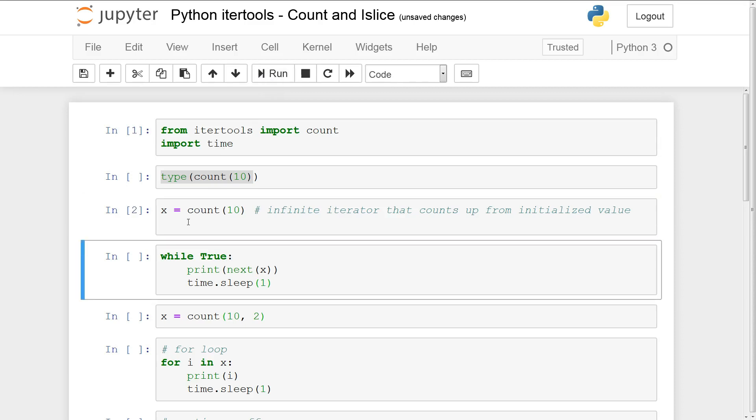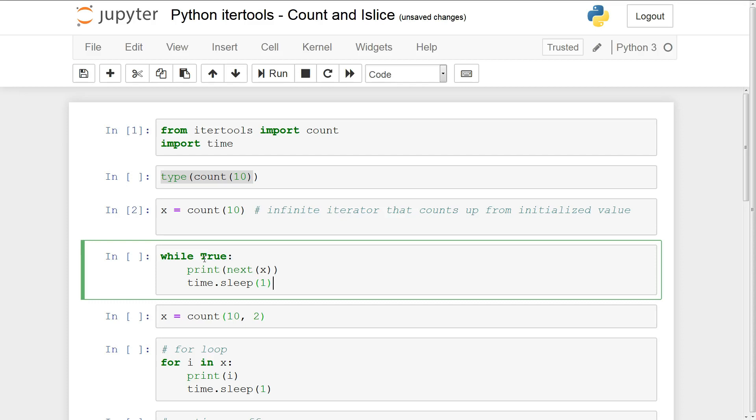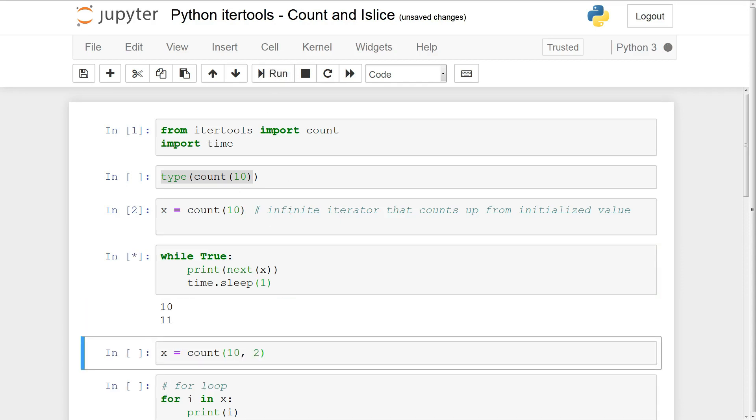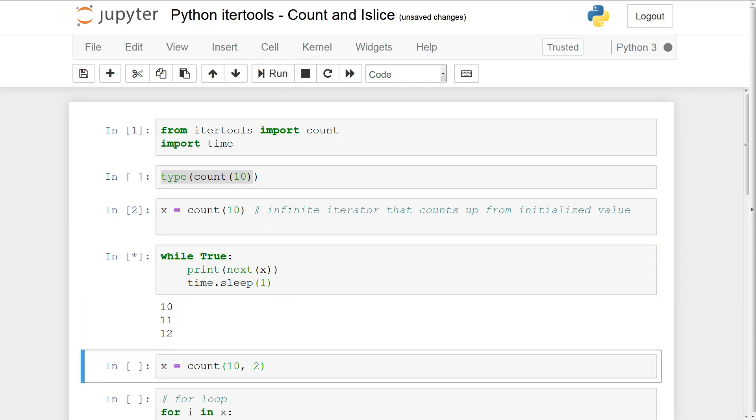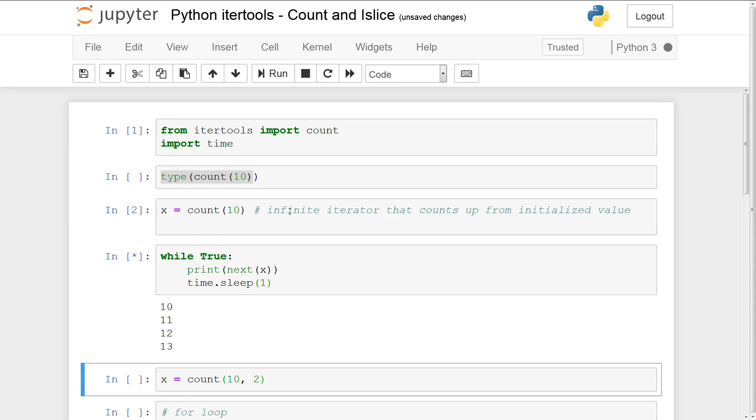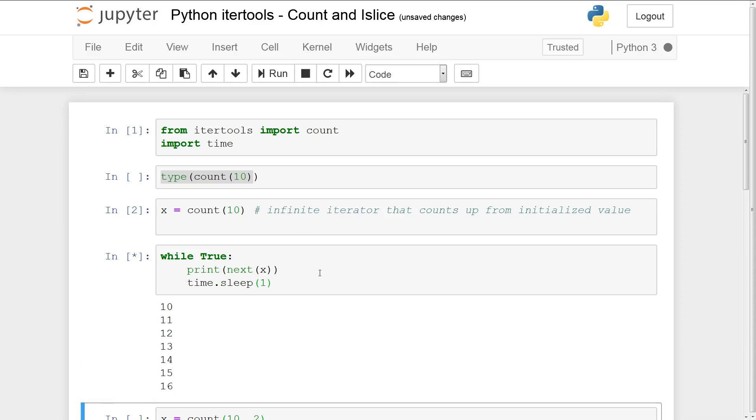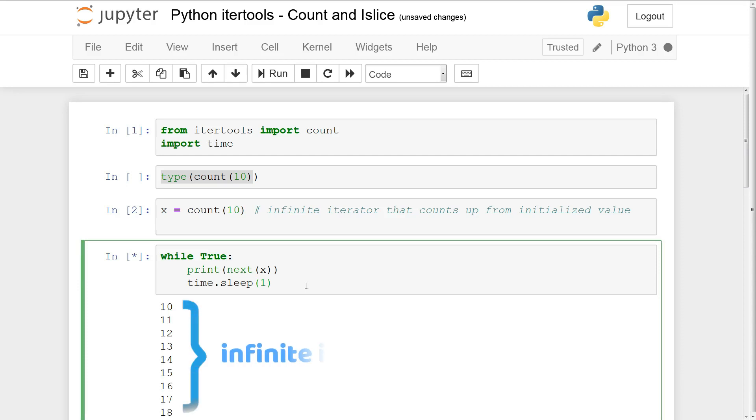Now that we've initialized and created an instance we're going to run count via this method. Now that we've created an instance of the count object what we're going to do is create an infinite loop while true and we'll continue to extract the next value from the infinite iterator and we'll sleep for one second so that we can see the output. So basically it's counting 11, 12, 13, 14, 15 etc and you'll count forever. This is an infinite iterator.